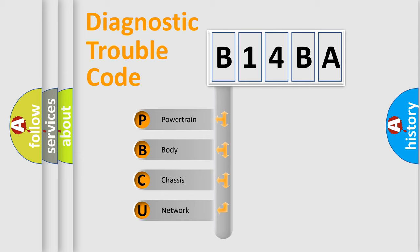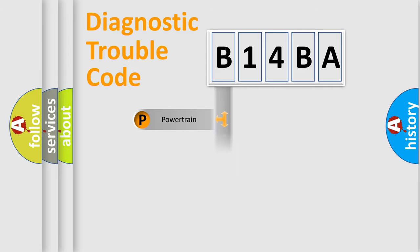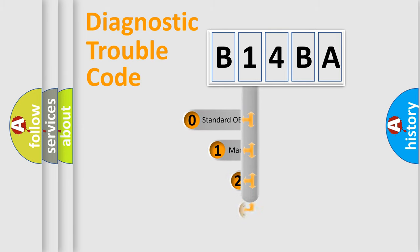We divide the electric system of an automobile into four basic units: powertrain, body, chassis, and network. This distribution is defined in the first character code.